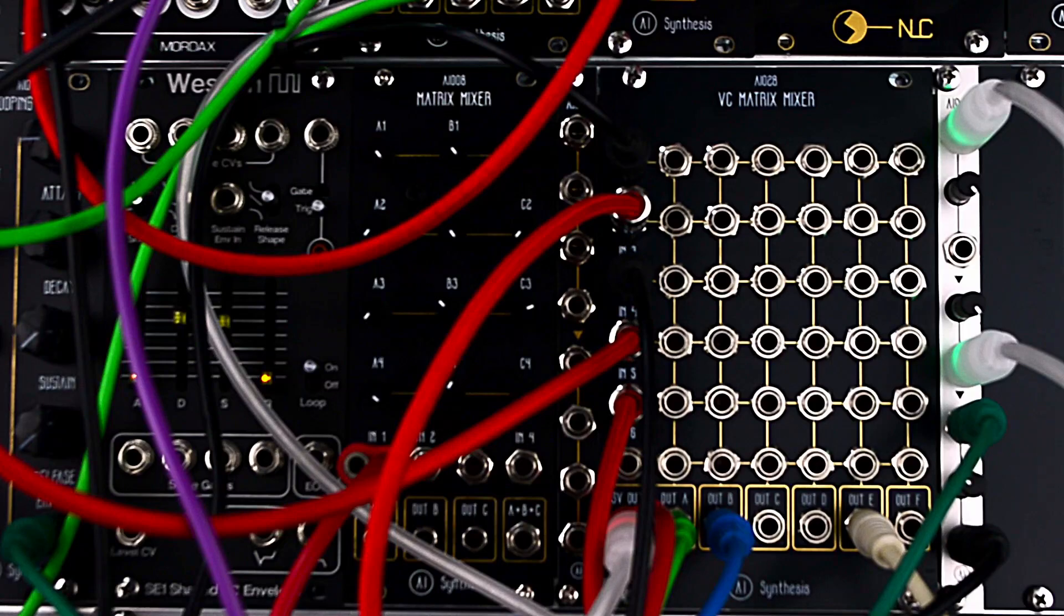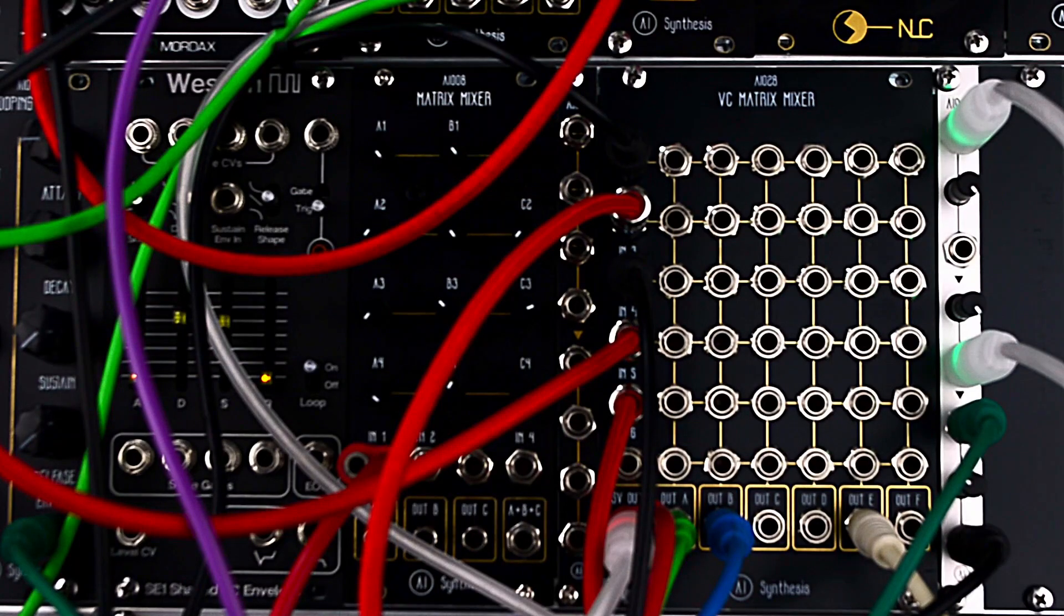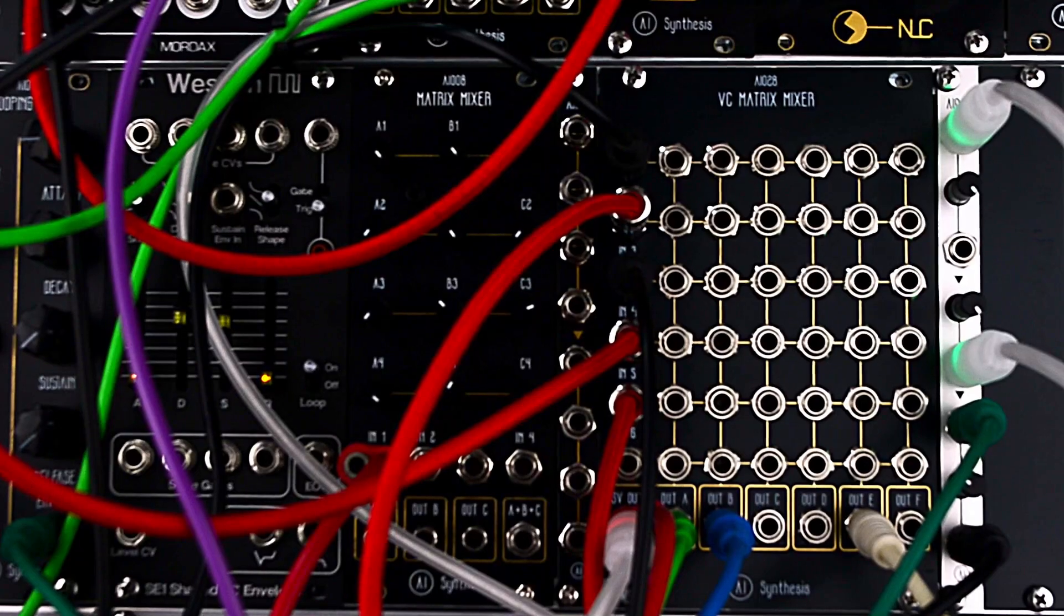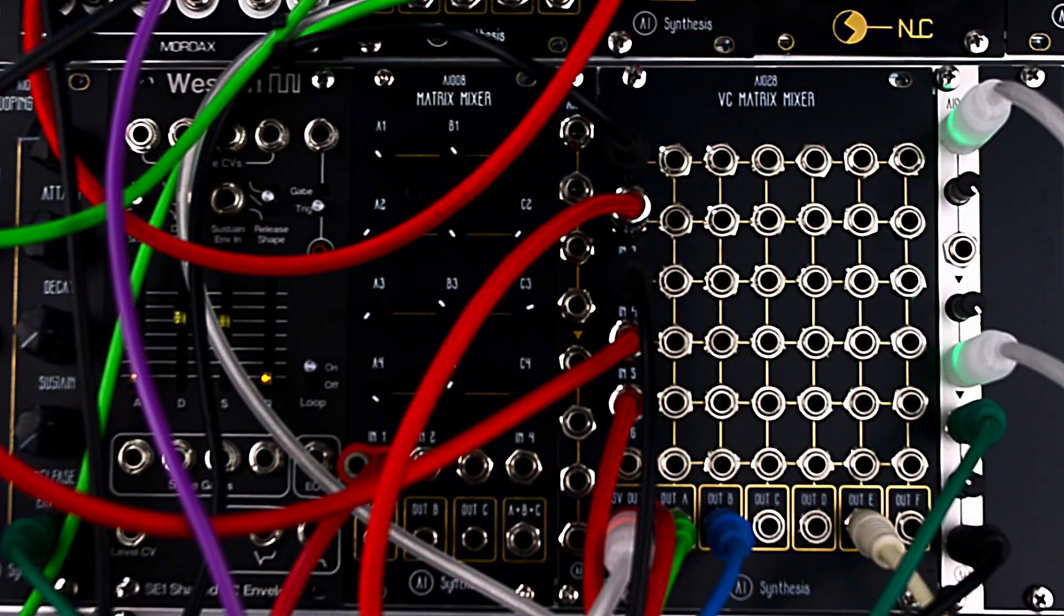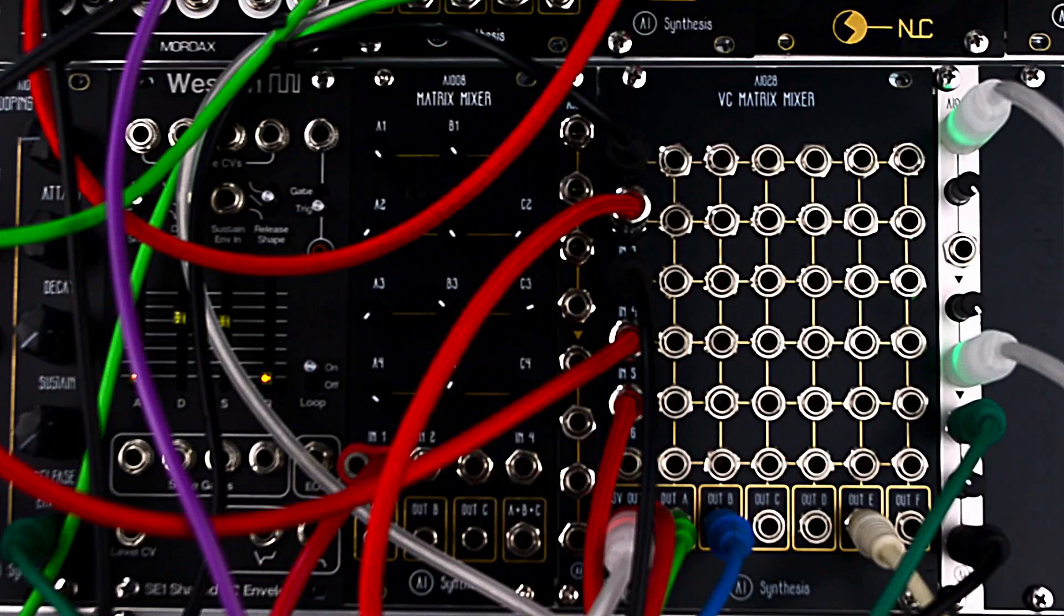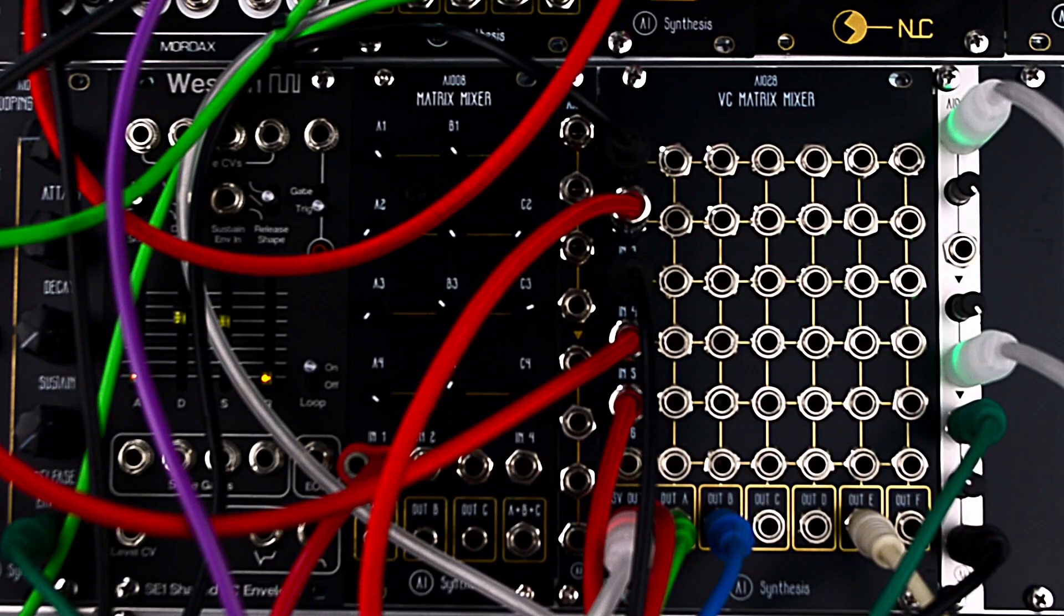You can use it with control voltage and have that be like this big voltage brain where you cascade and decide this LFO's going to go here, and then it's going to go there, by using different LFOs.